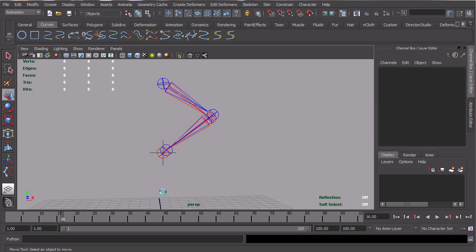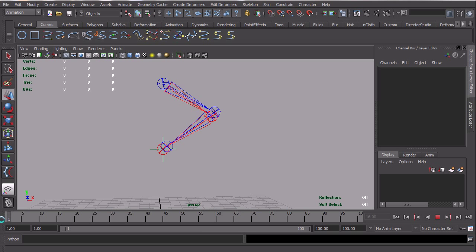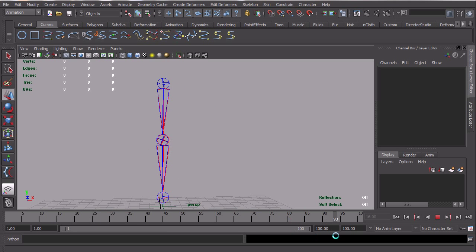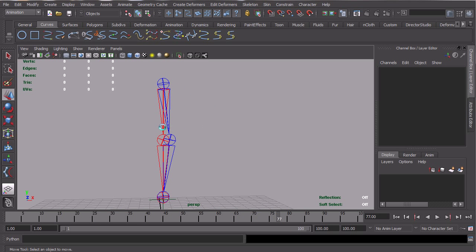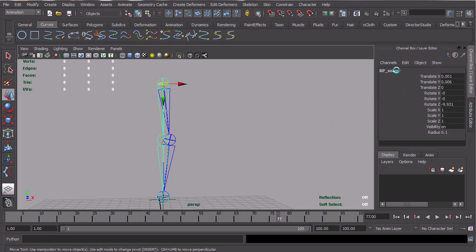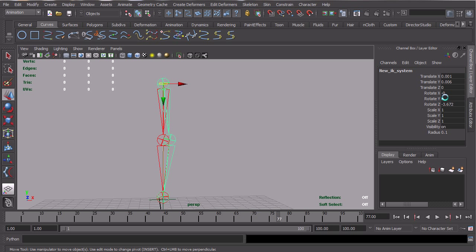If we just come through and scrub, you keep seeing that the red one, and let's select the red one. Once again, it's our classic RP solver, and this is our new IK system in the blue one.